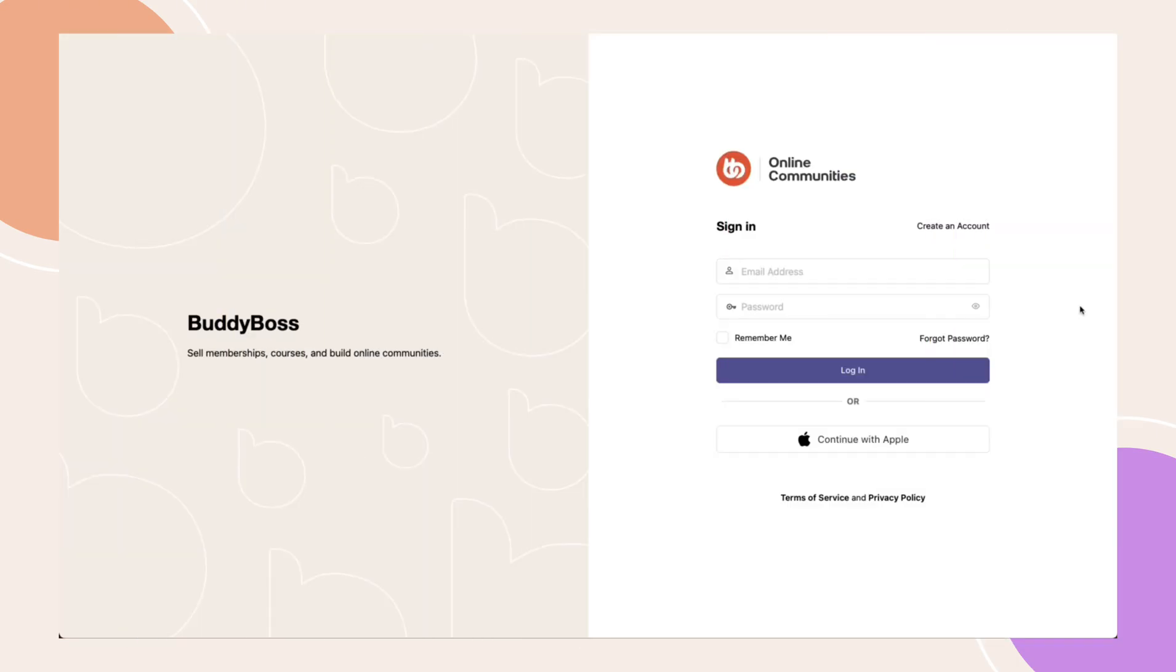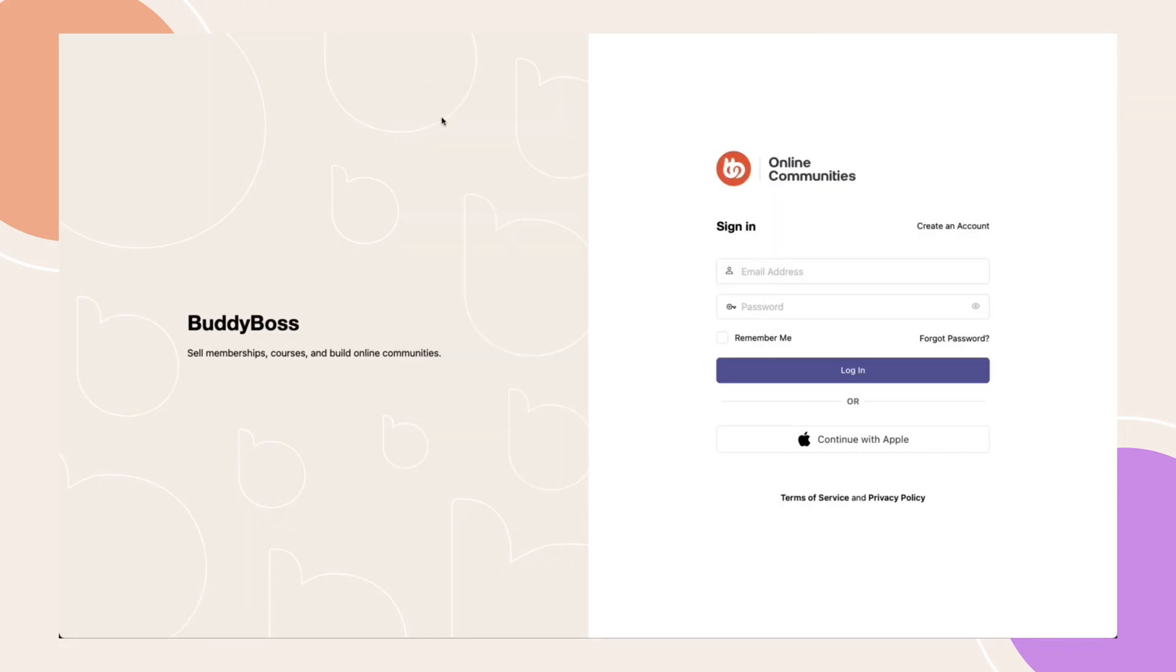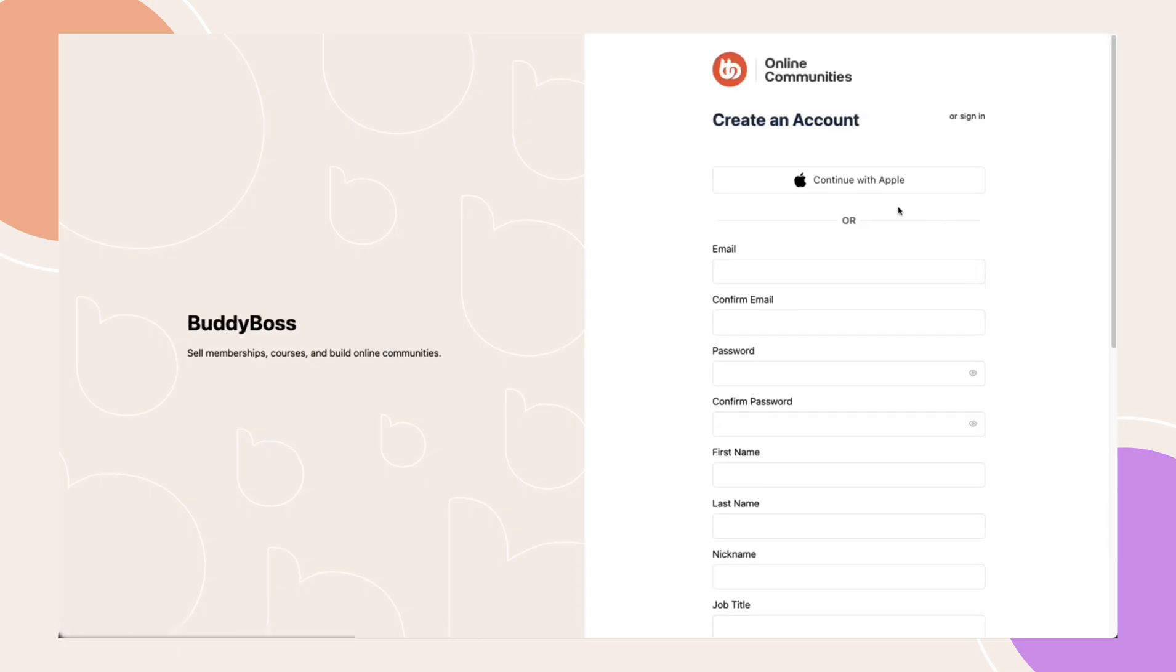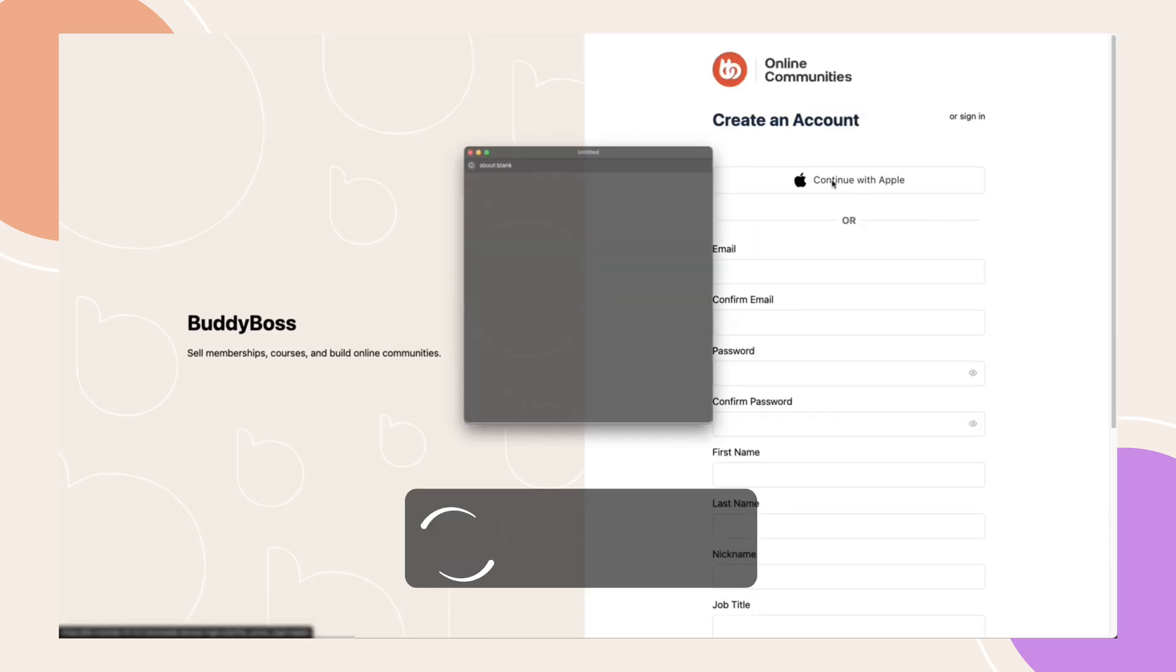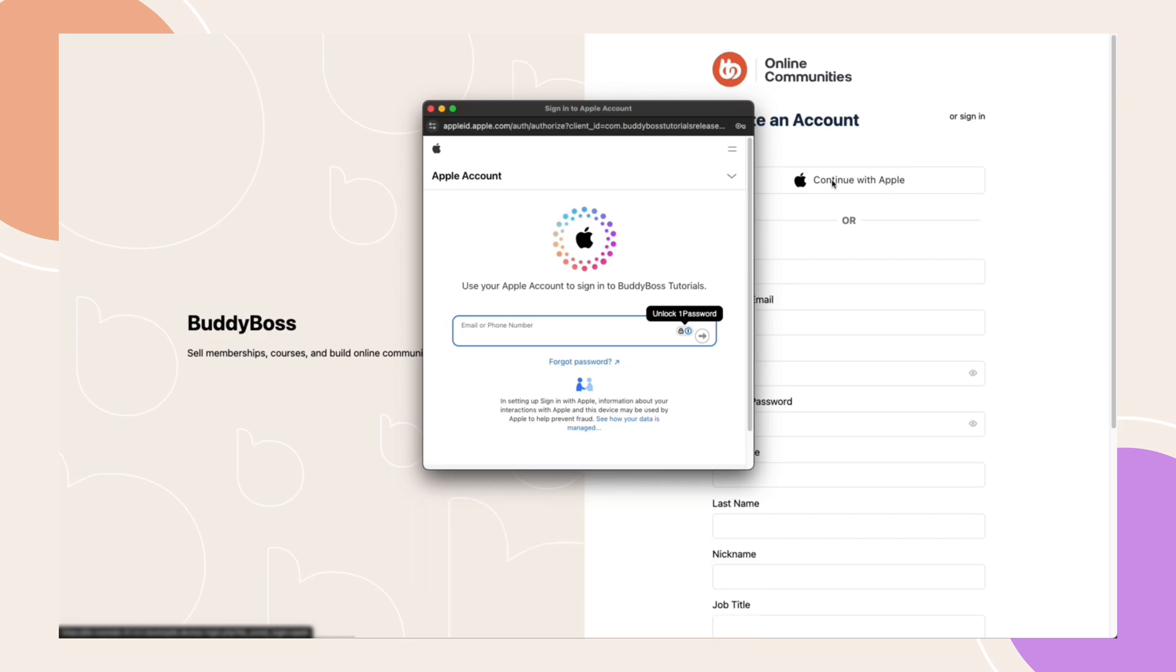And that's it! You've successfully set up Apple Social login for your BuddyBoss web and app. Test the login functionality to ensure everything is working smoothly. If you found this tutorial helpful, give it a like and subscribe for more BuddyBoss tips and tutorials. Thanks for watching and I'll see you in the next video.